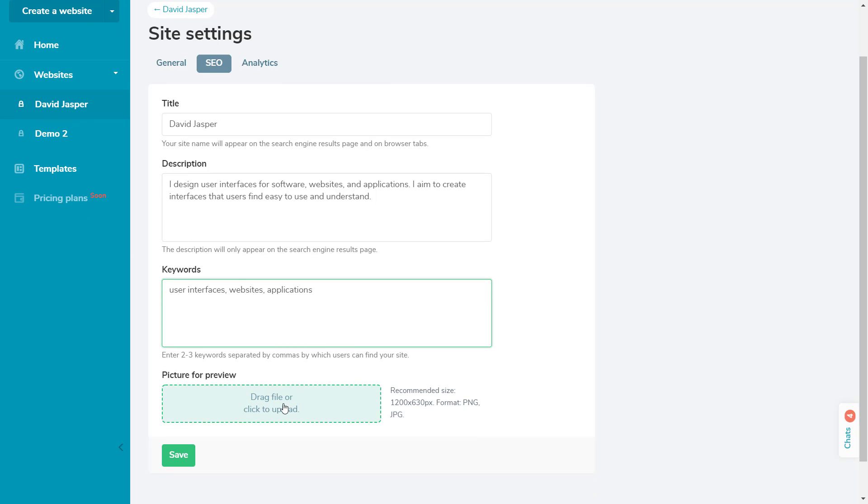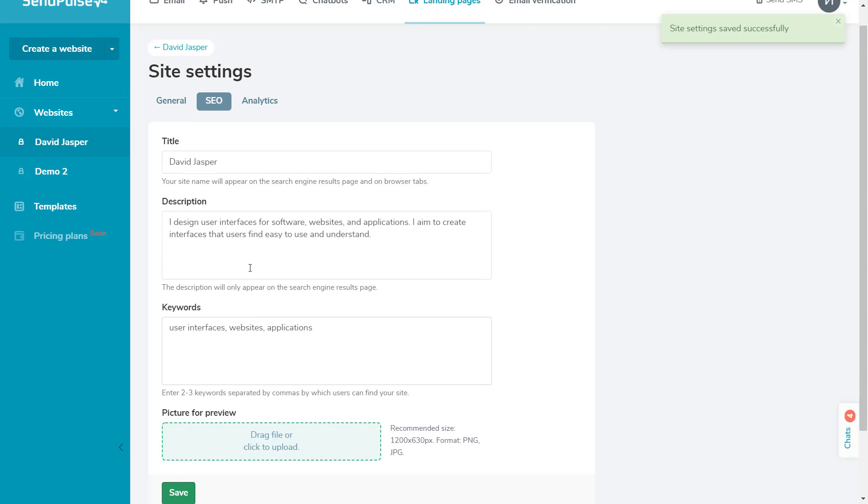Additionally, you can add a preview image that'll be displayed when sharing a link to your site.